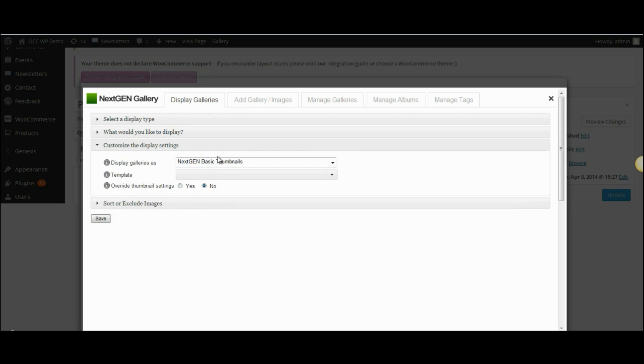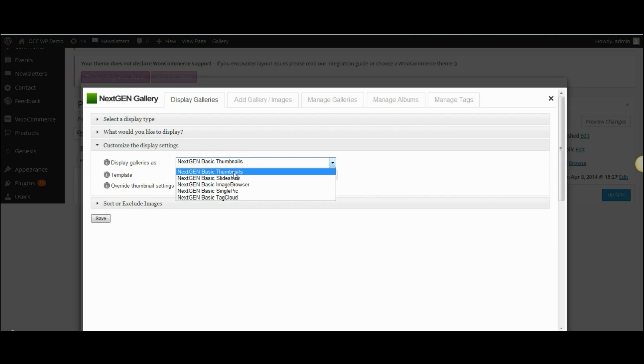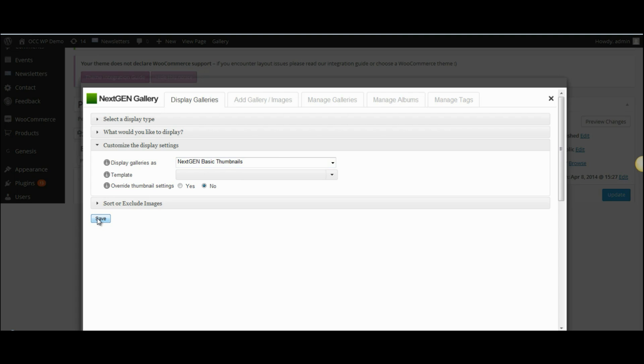I can choose from basic thumbnails or slideshow. In this particular one we'll just go ahead and click on thumbnails, and then I will click on save at the bottom.